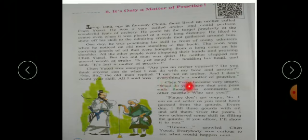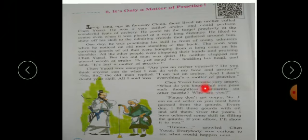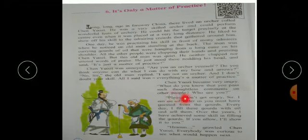Chen Auzi became very angry. What do you know that you pass such thoughtless comments on other people? Who are you?